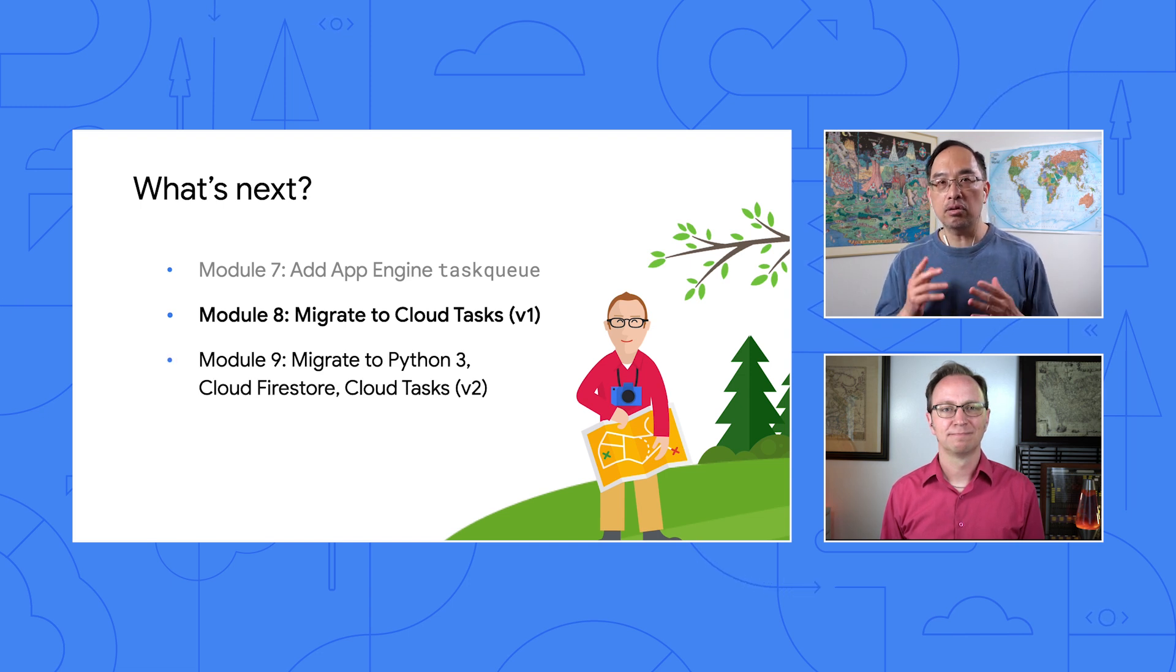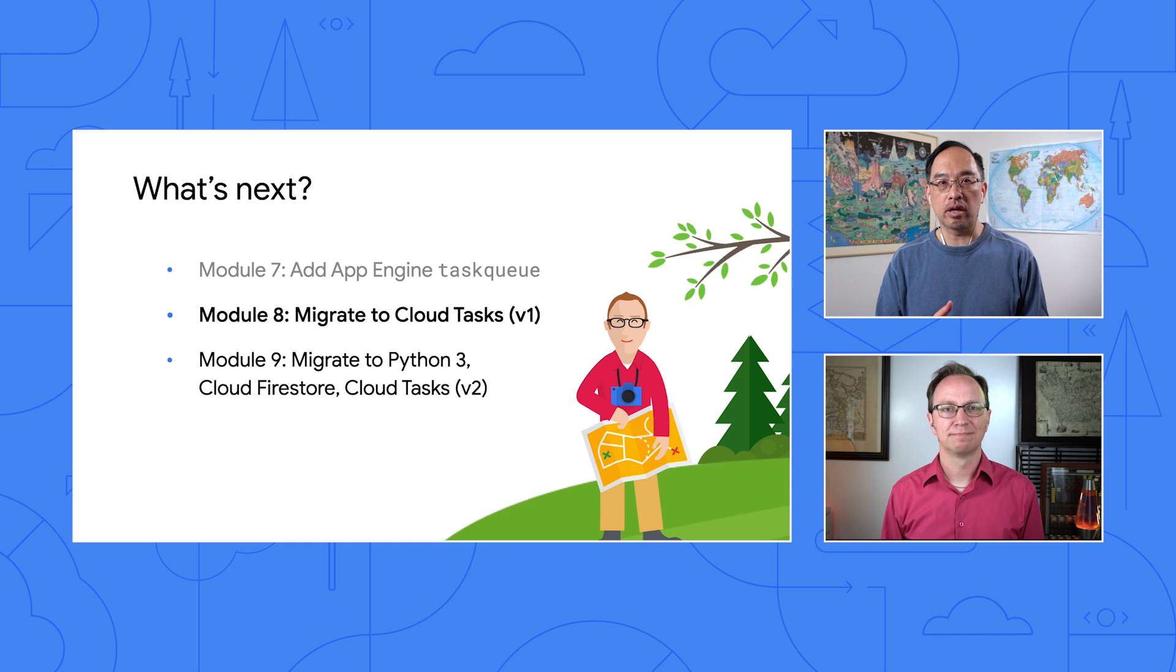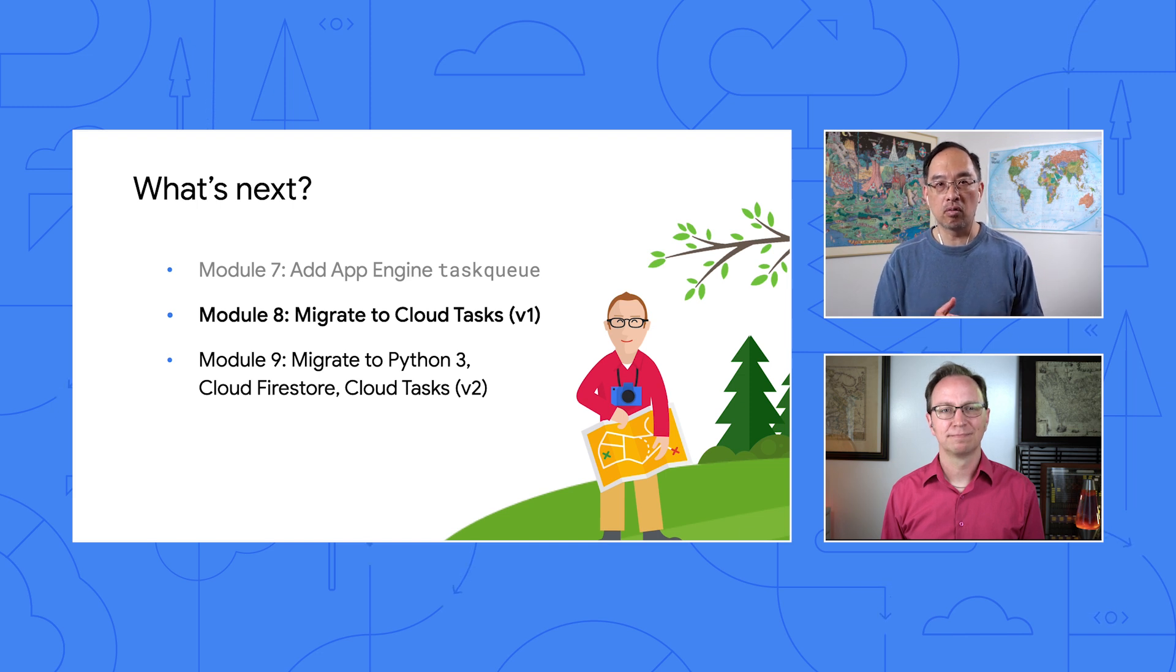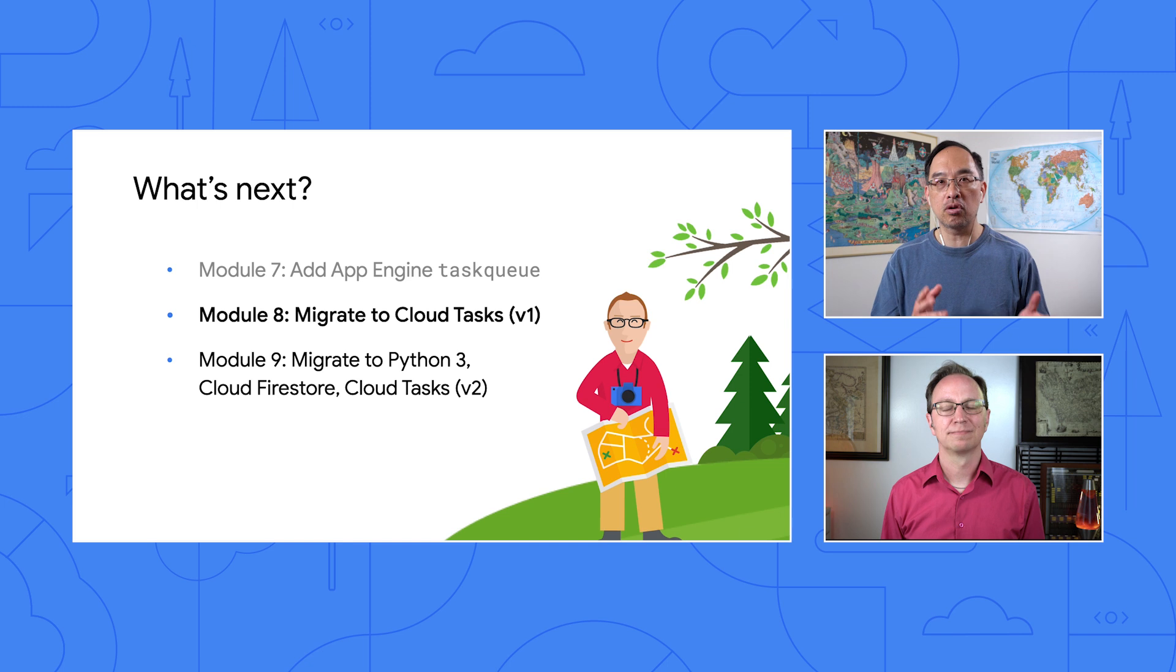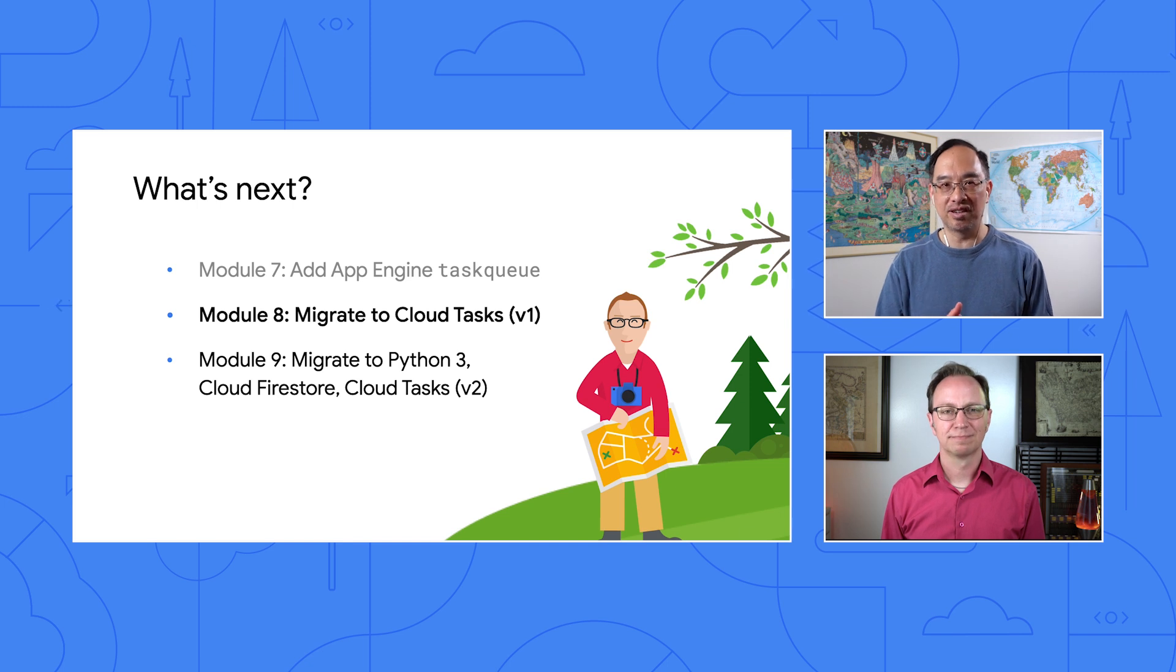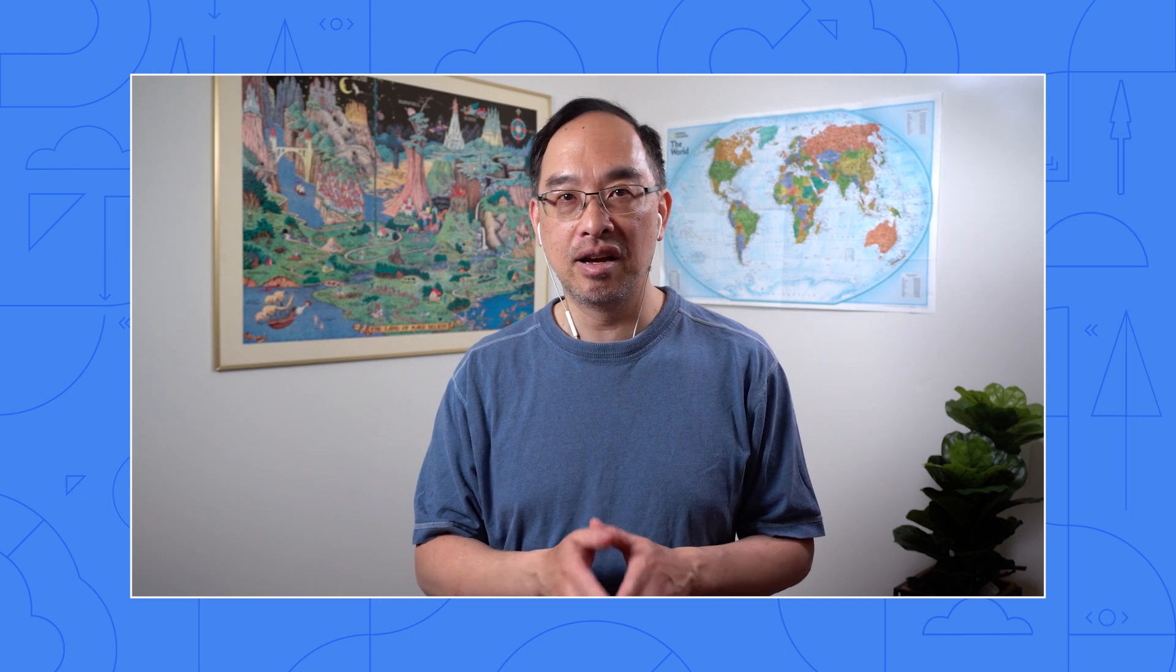You can also do the Module 8 Codelab if you want to get started on it right away, or go back to the repo to either look at the code or check out the next video. And we look forward to having all of you join us for Module 8 and moving to Cloud Tasks. This is Wesley on behalf of Martin and Porter. We hope to see you at that next migration station or on another serverless expedition soon.